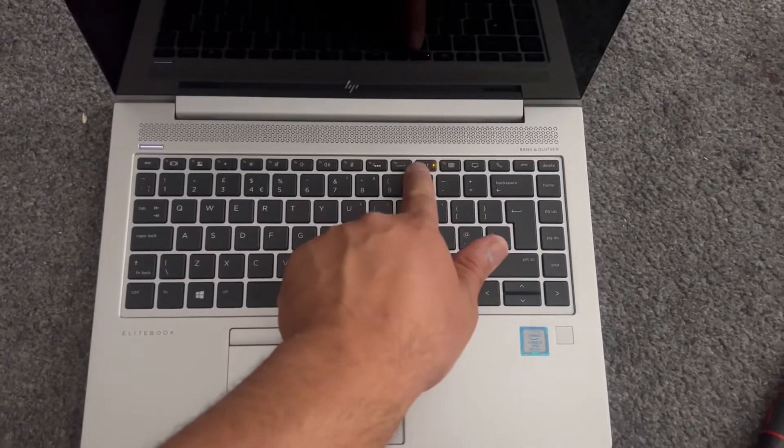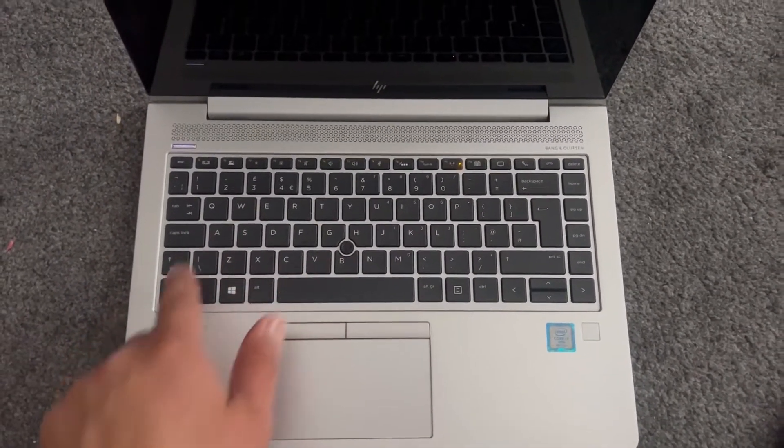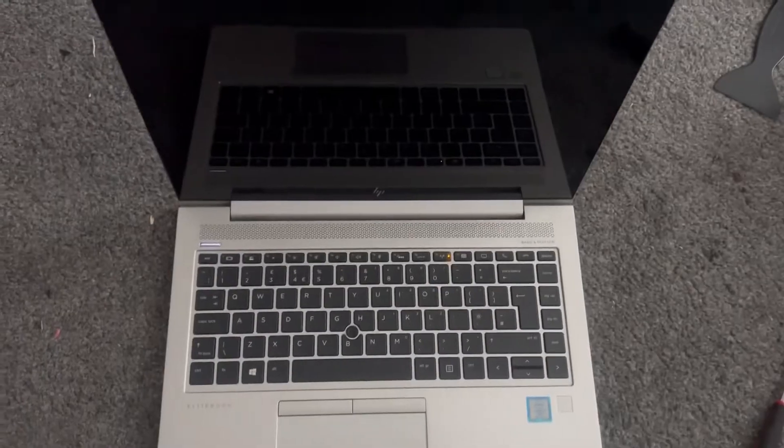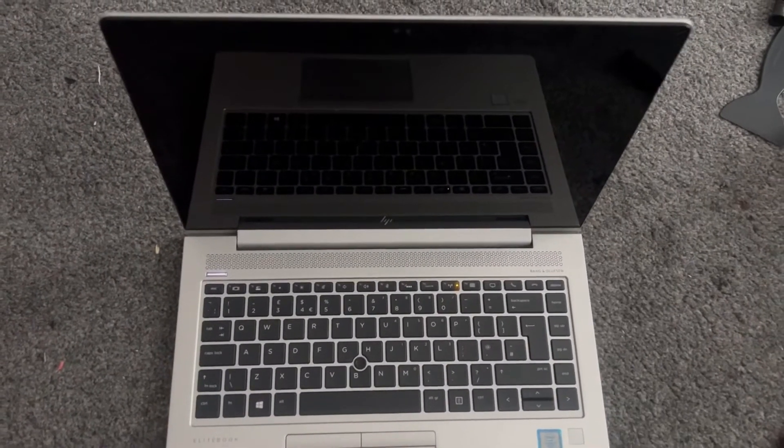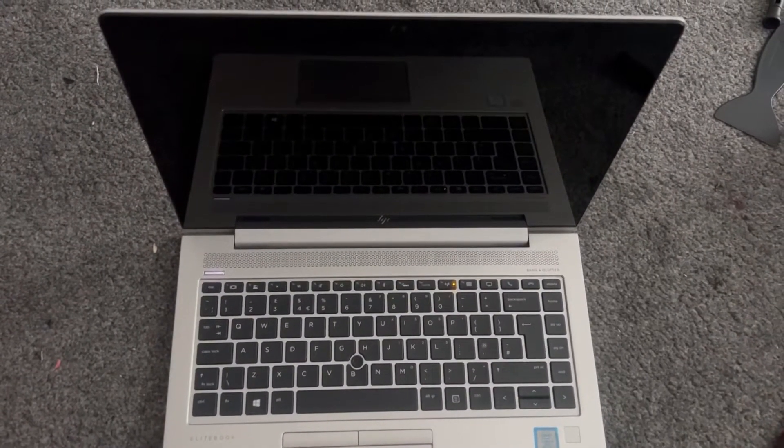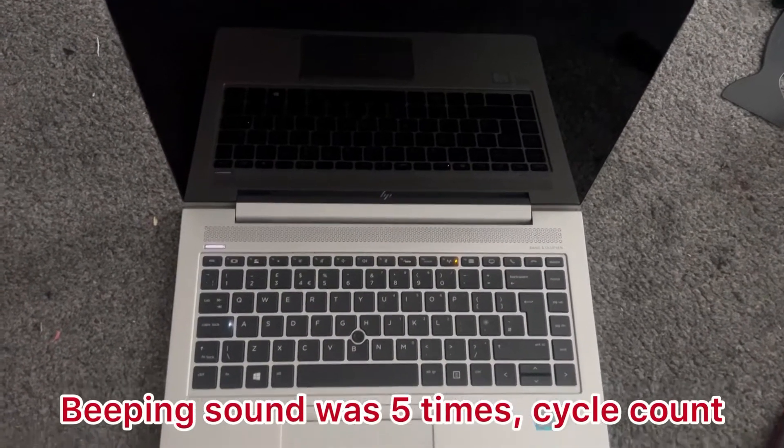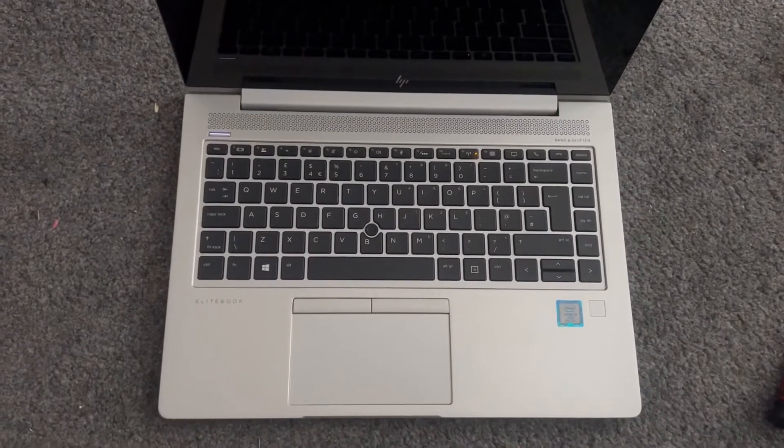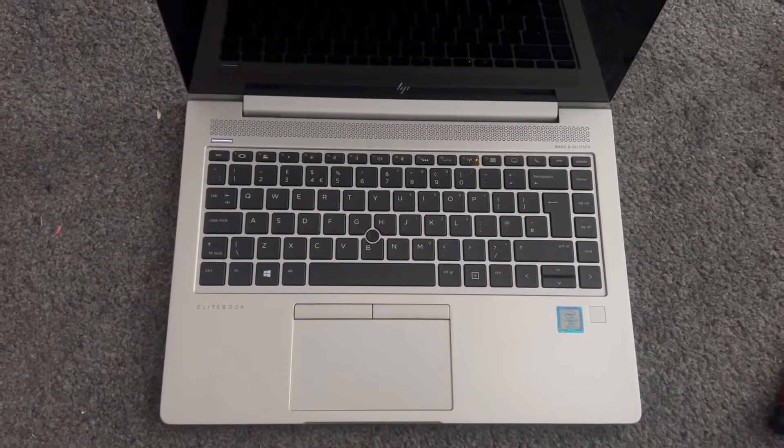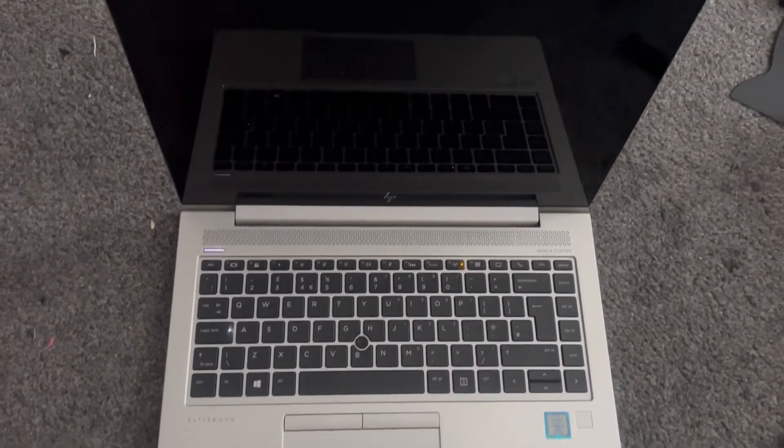Can you see it's blinking? So I've counted and that beeping noise was a cycle of five times. If your laptop is making that same noise, then this is what you need to do.